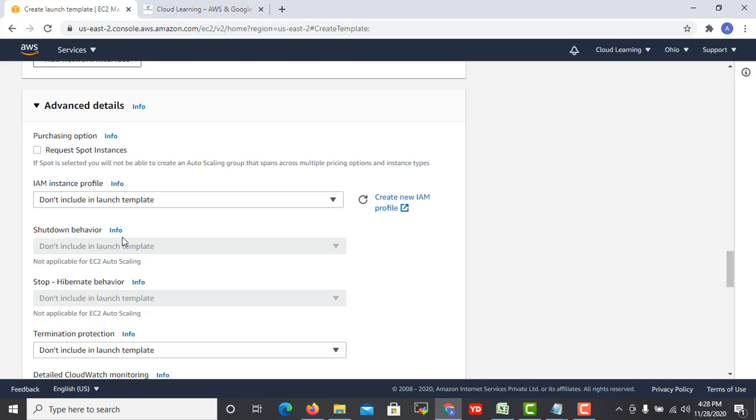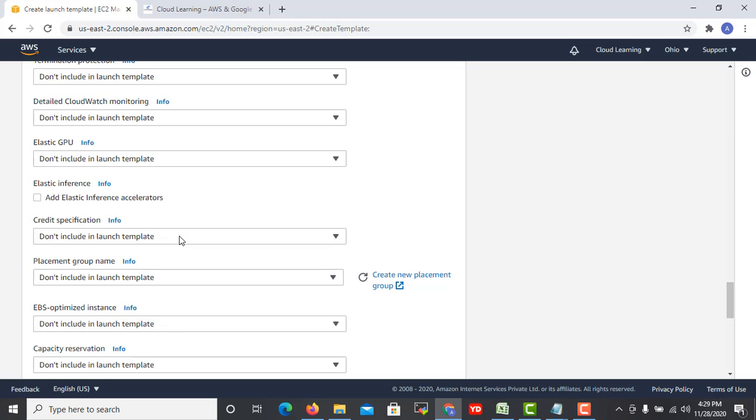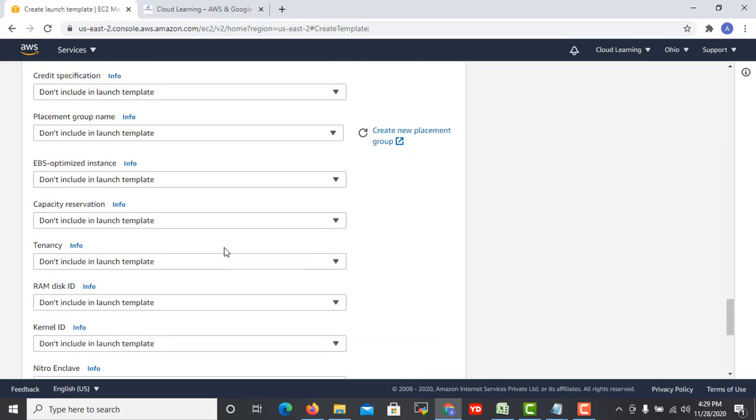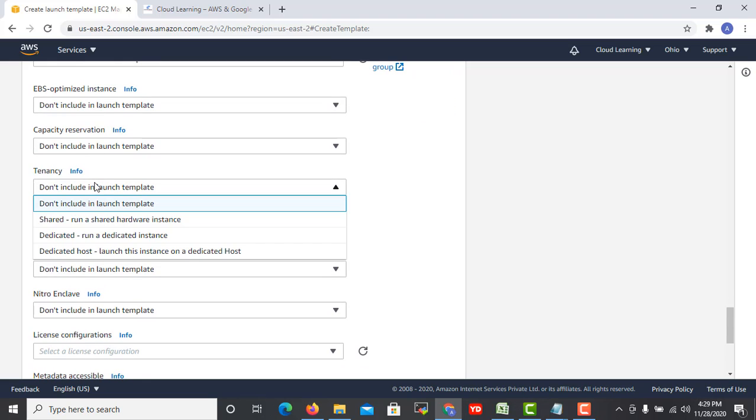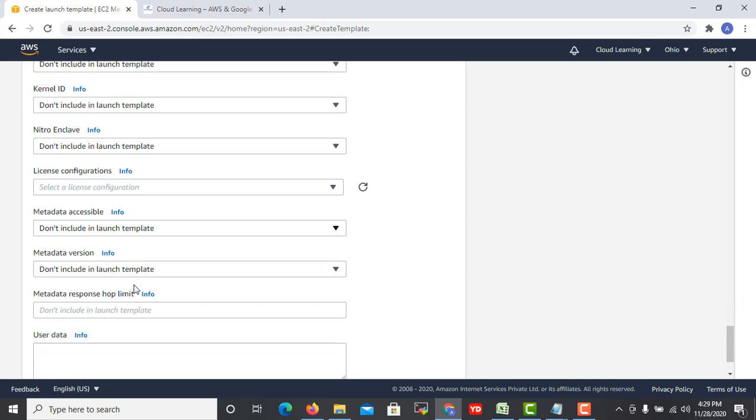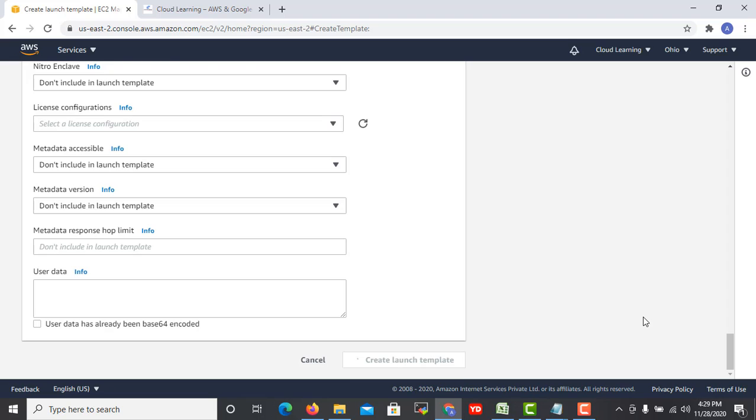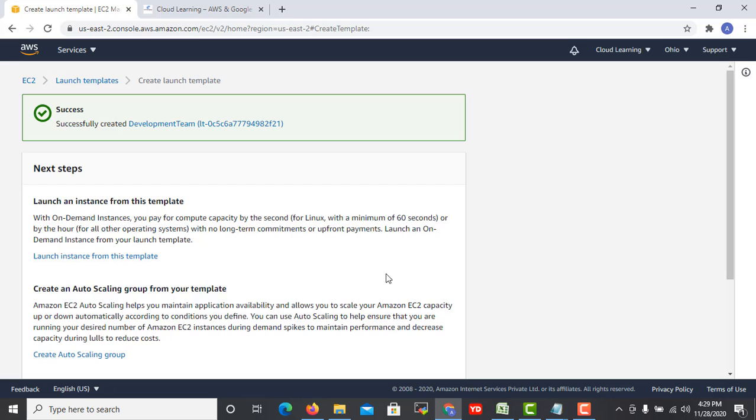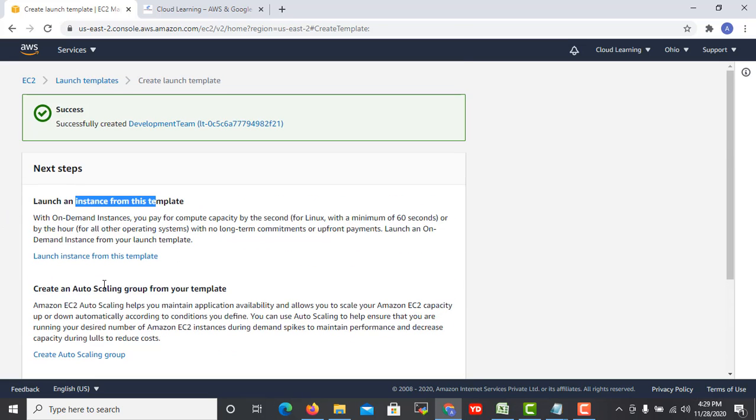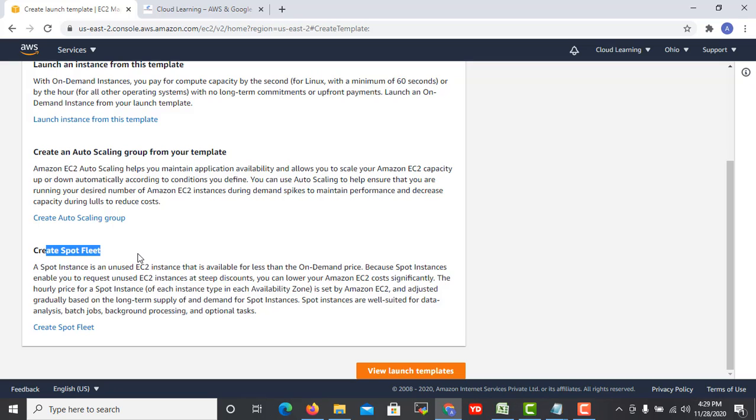You can add the resource tag, network card, and there are a lot of advanced options as well like shutdown behavior you can select. Request spot instances if you want the spot instances, you can select here and it will get the spot instances request. Then termination protection and other things. The important thing could be a placement group and tenancy. You can have shared or dedicated. If you want to include any user data you can also add that. Then simply create the launch template. You can save it.